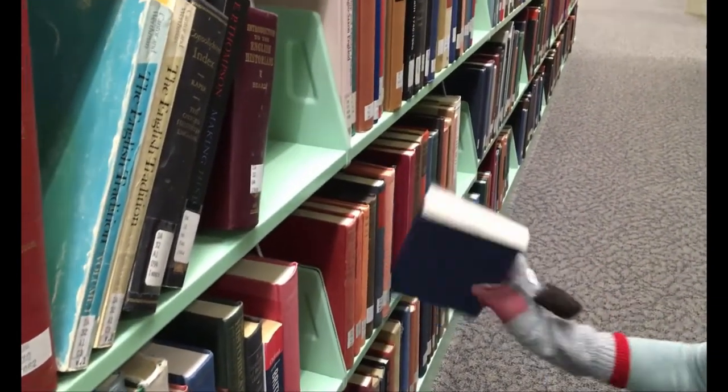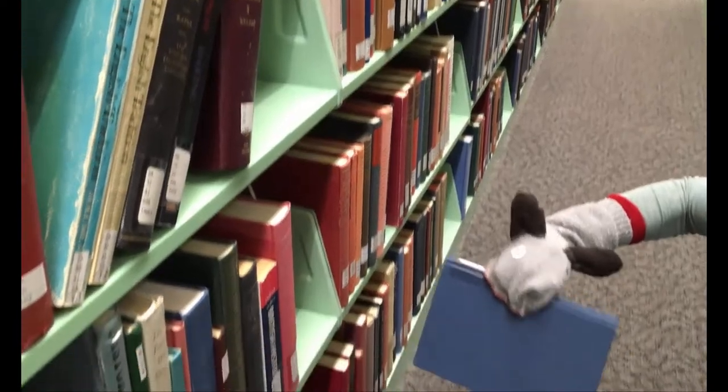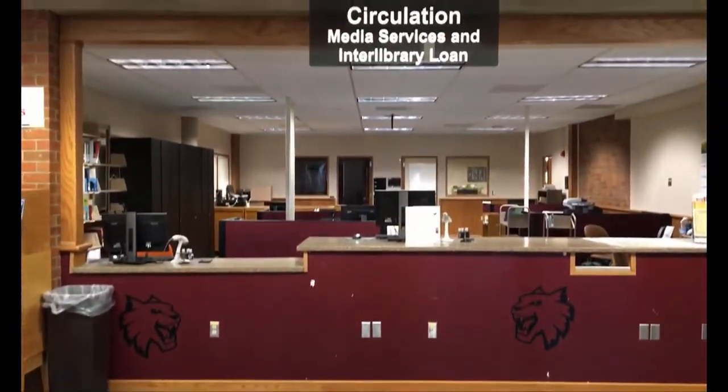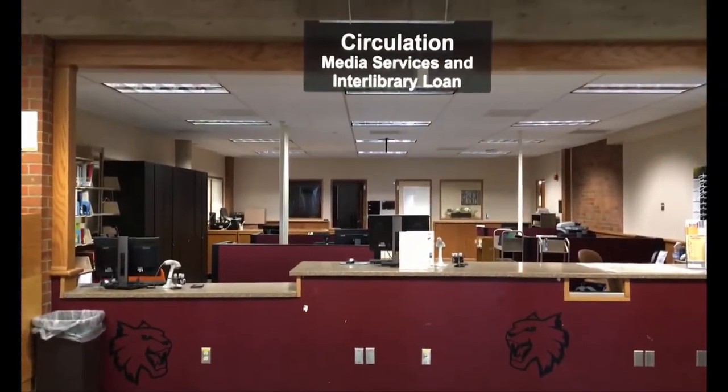She found her book and heads downstairs to the first floor circulation desk to check it out using her connection card.